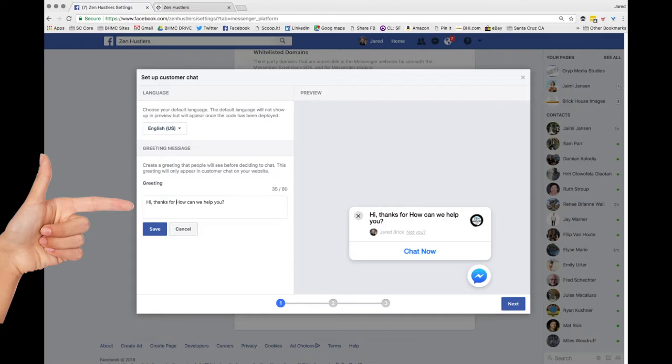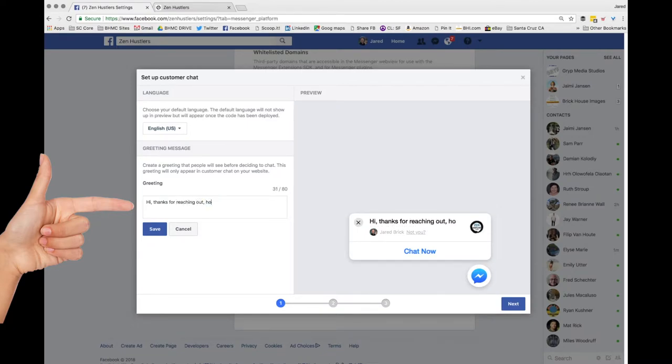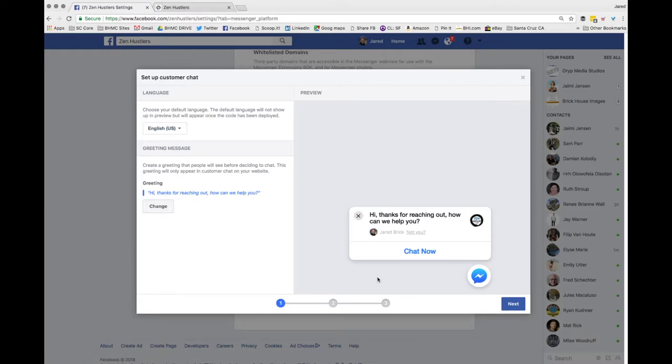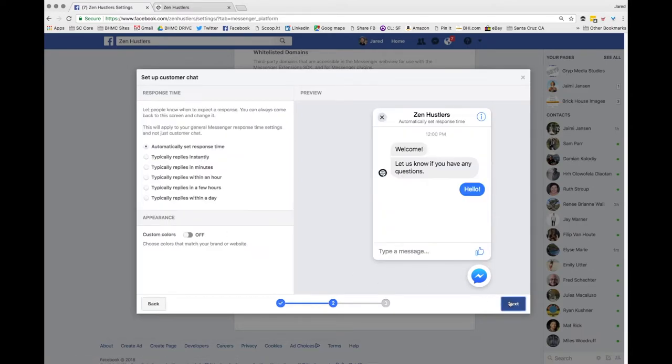We use, hey, how are you doing? Thanks for reaching out. And then how can we help? It's important that you customize it for your brand and make it feel very personal and friendly and human. So click save and in the lower right click next.